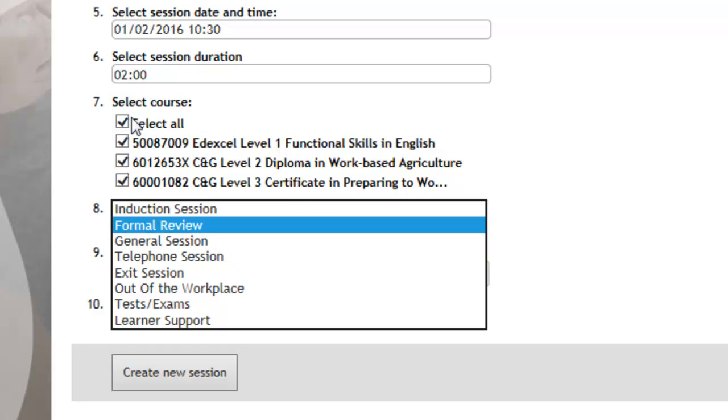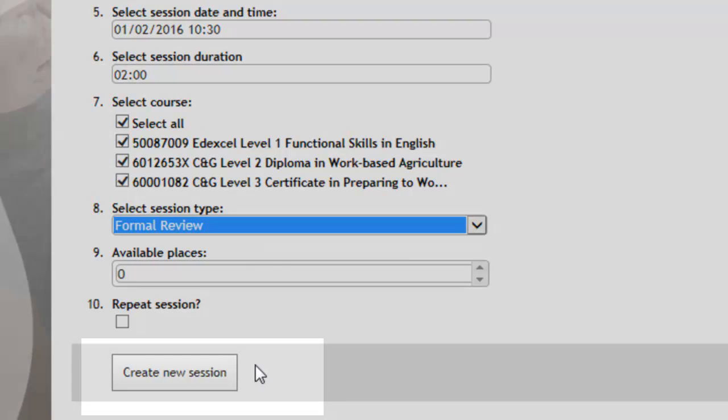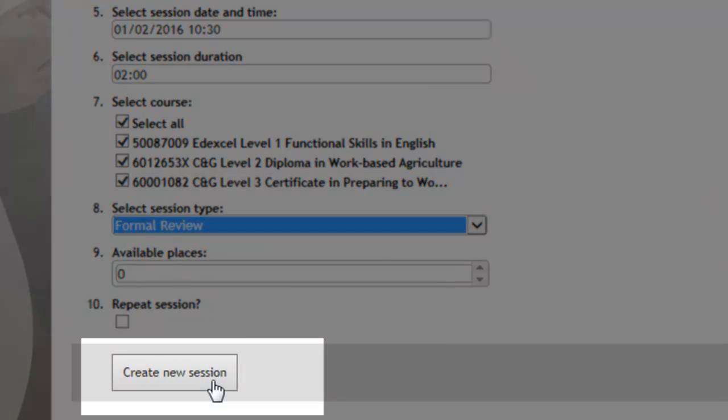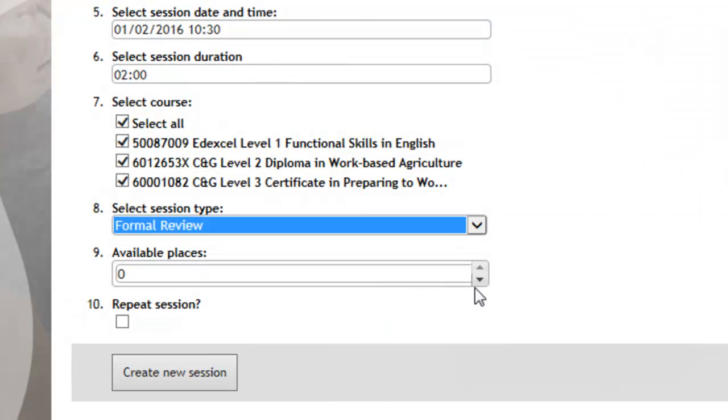So just make sure you select the element that's relevant to the session. But as I've mentioned before, as it's a review, we're going to review all the elements.